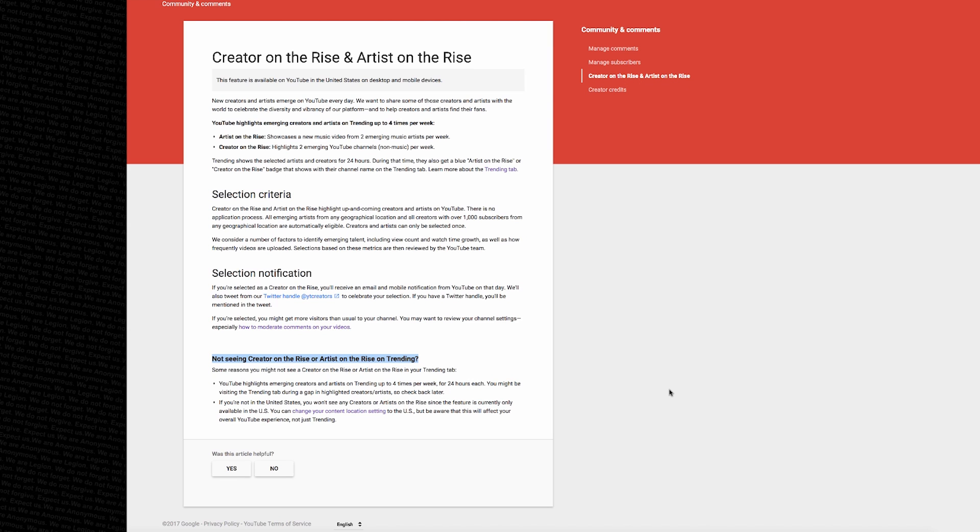Or you're not located in the United States. If you're located outside of the U.S., then you won't see this feature. However, you can change your content location settings, but that will affect your overall YouTube experience.